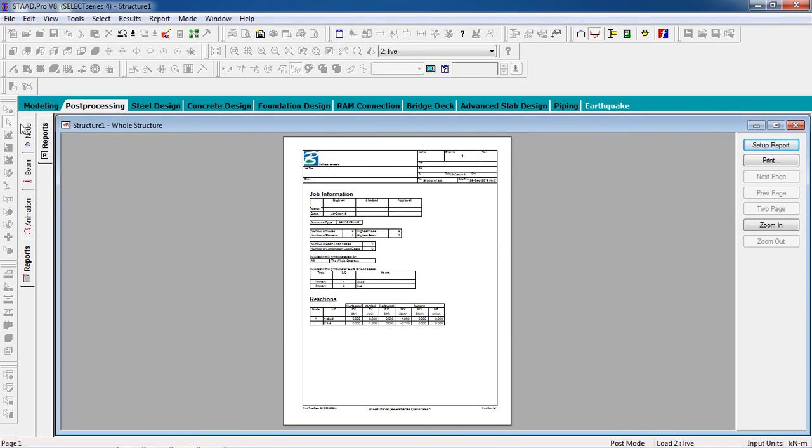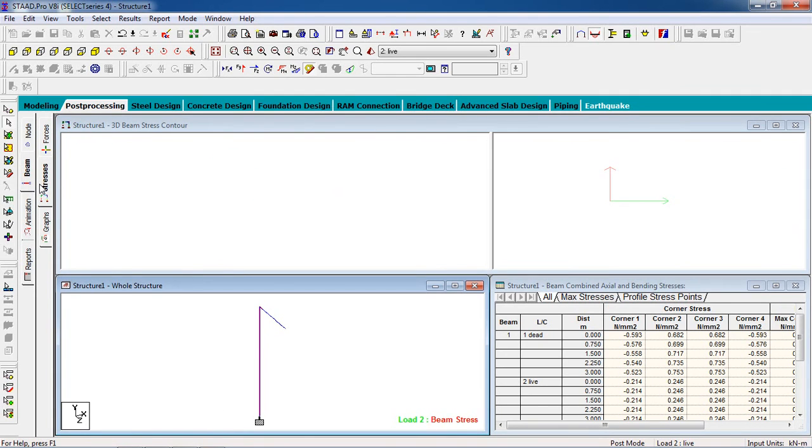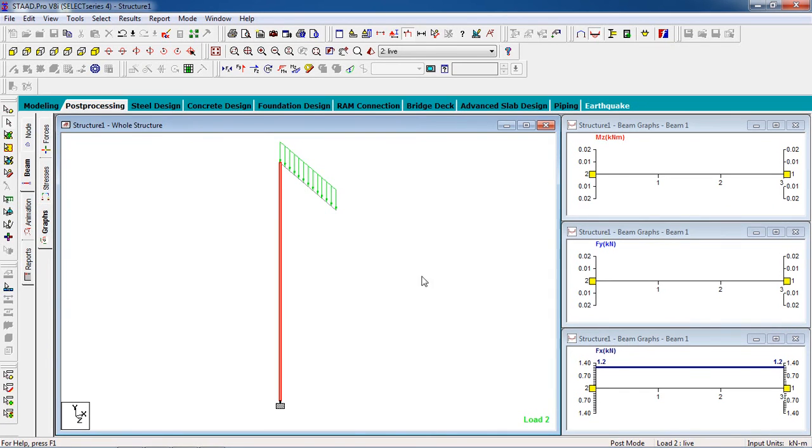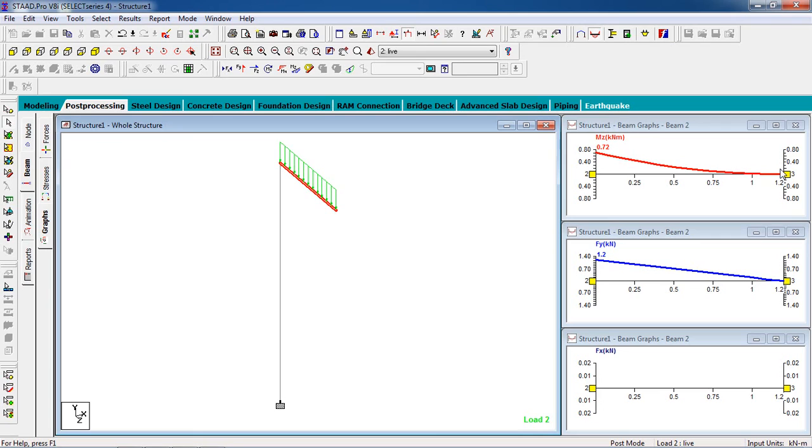Or you can go to the beam option, go to Stress. You can check the curve for the cantilever. This is the bending moment curve. See how the moment works.